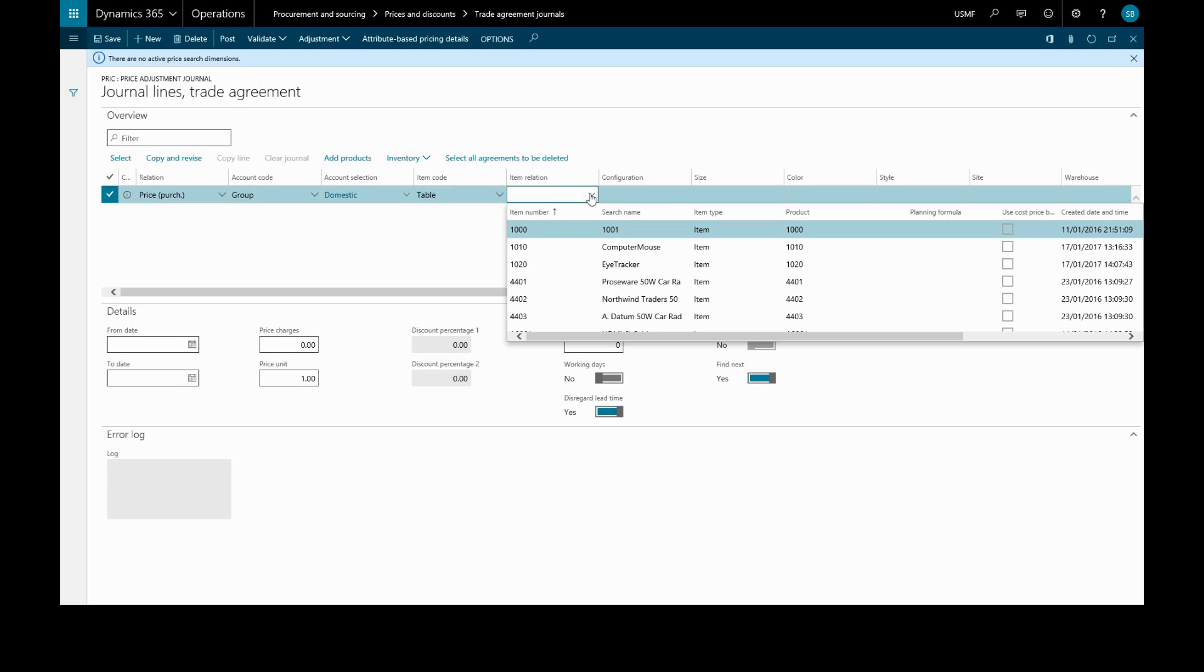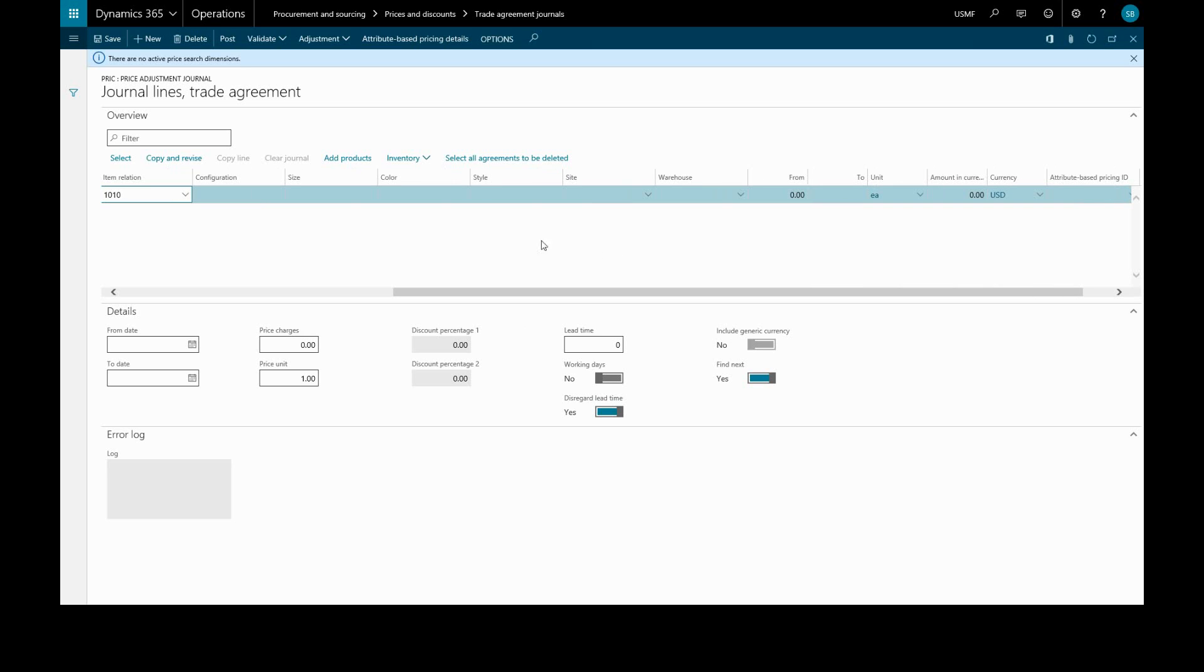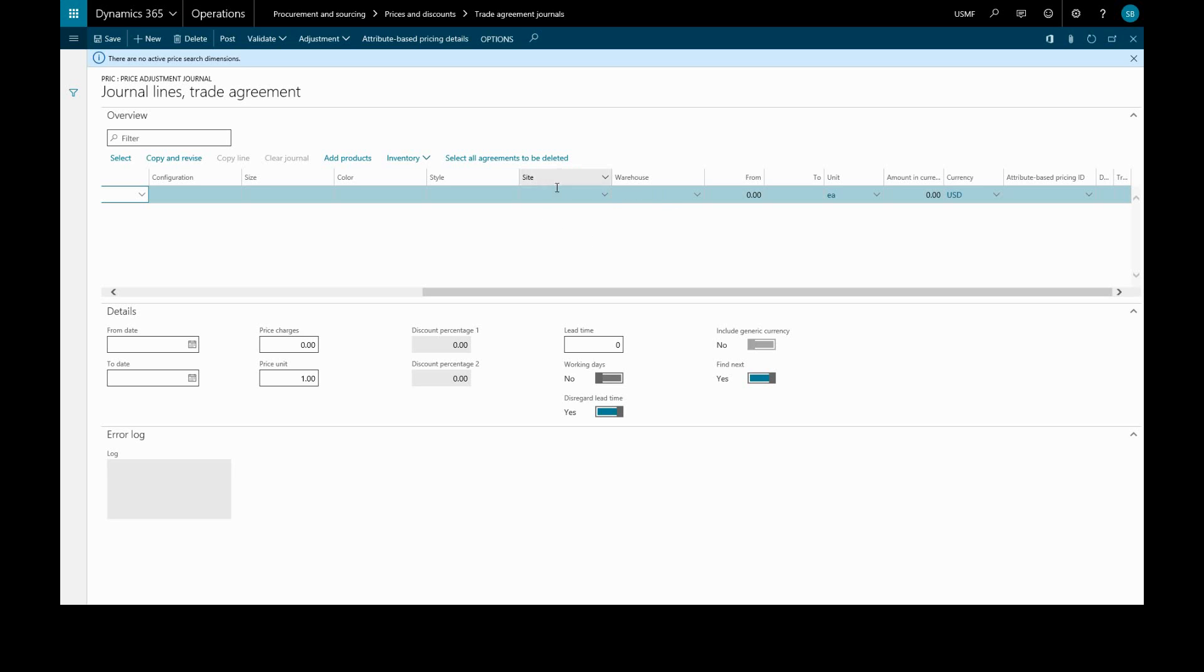If required, we can specify a certain configuration with product dimensions. We can also specify that the trade agreement applies to a specific site and warehouse. If we leave those blank, it will apply to all sites and warehouses. From and To will apply the journal to a minimum and maximum amount of the product. The unit will default to the product setup, and the amount in currency will be the purchase price. In the Details tab, we can enter a specific time frame for the journal to be valid.